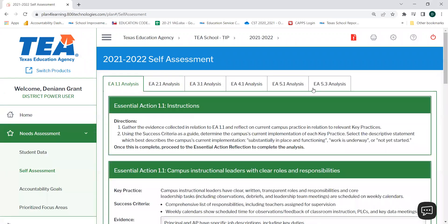You will notice six tabs at the top of the page. Each tab represents the analysis that you will need to complete for each essential action. Please make sure that you are completing all six analysis tabs prior to moving on from the self-assessment activity. You will also notice instructions at the top of the page — please review these instructions prior to completing the activities below.